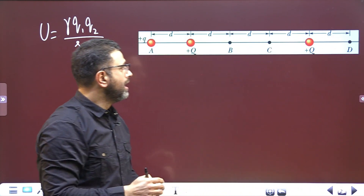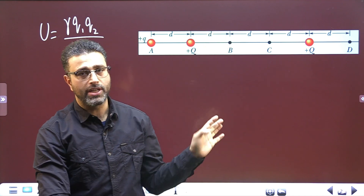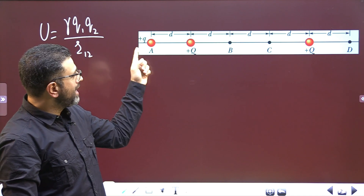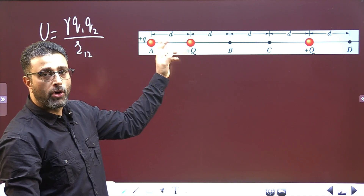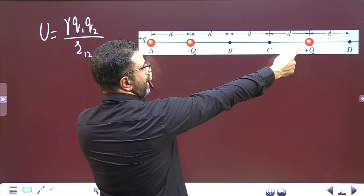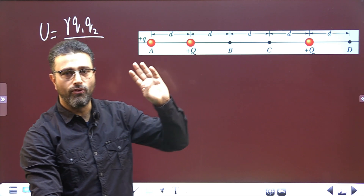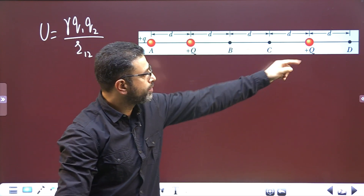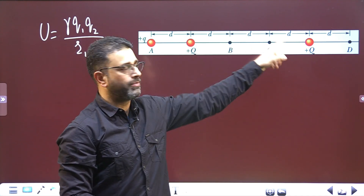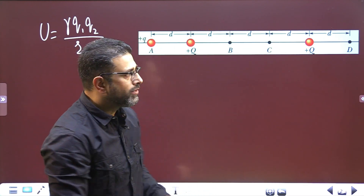Since these two are fixed at their positions, the potential energy contributed by this pair will not change. You are moving this charge, so the potential energy of this pair will change, and the potential energy contributed by this pair to the system will also change. Out of the three terms in total potential energy, the one because of the fixed pair will remain the same, but the other two will change.